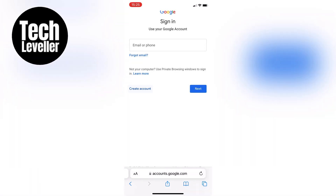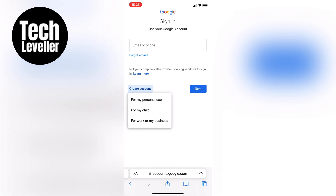On the next screen, you'll see an option that says "Create account" at the very bottom — give it a tap. Here you'll be presented with two choices: for myself or for my child. Since we're creating an account for a child, tap on "For my child."